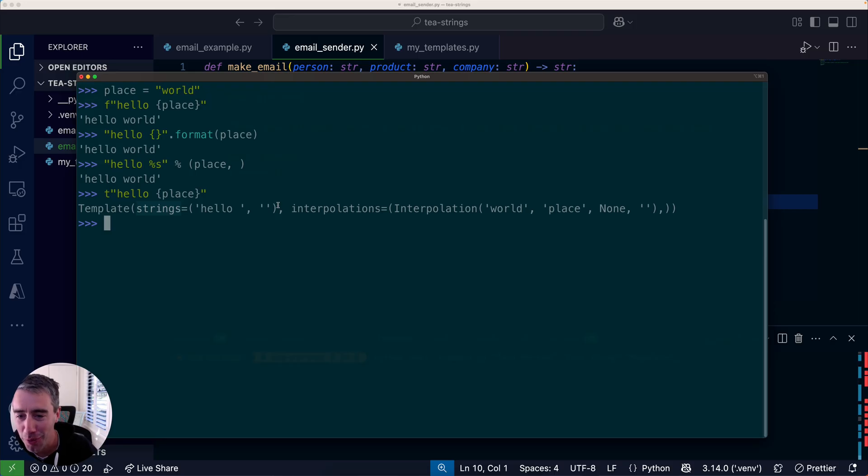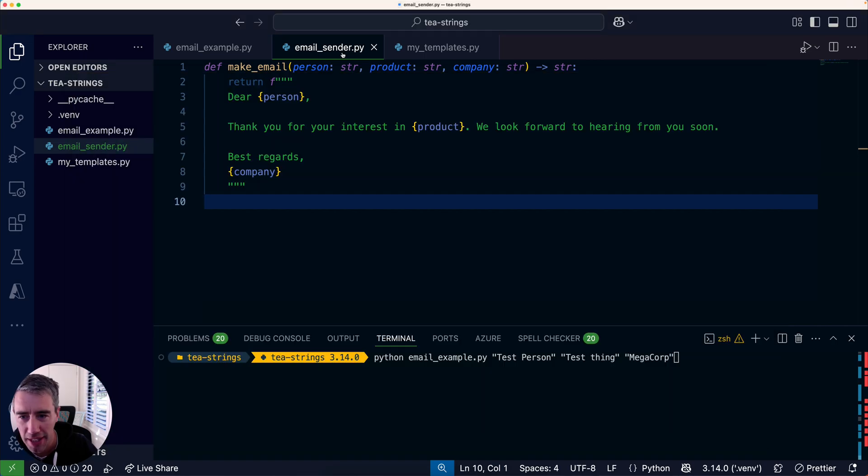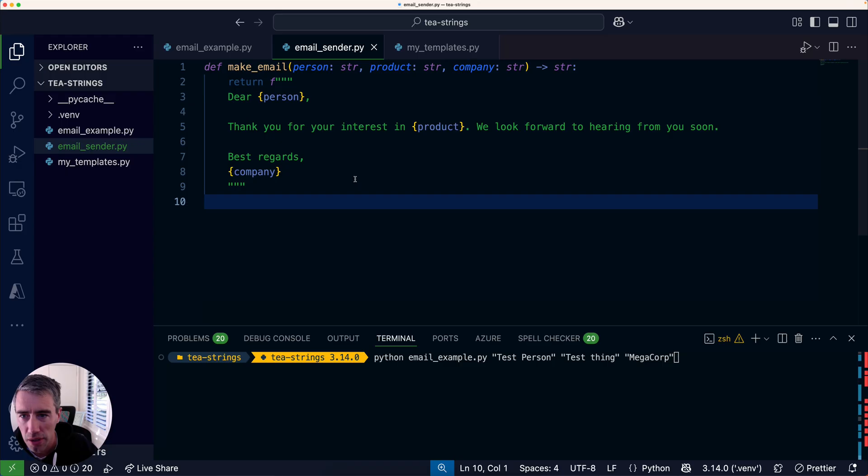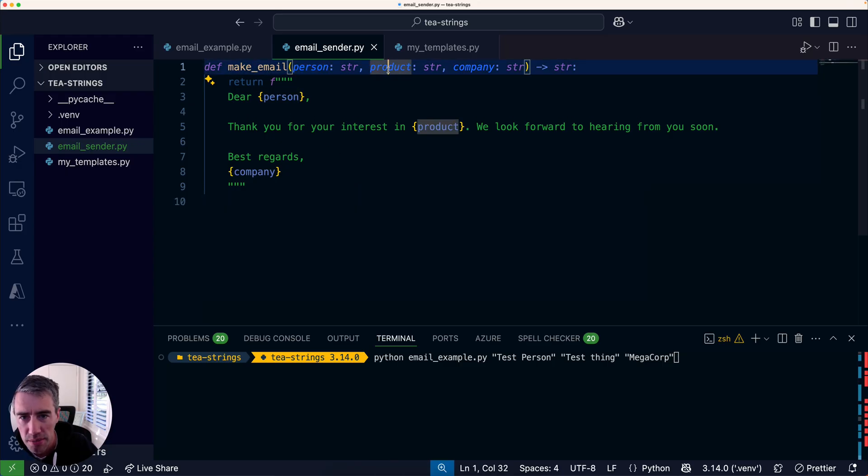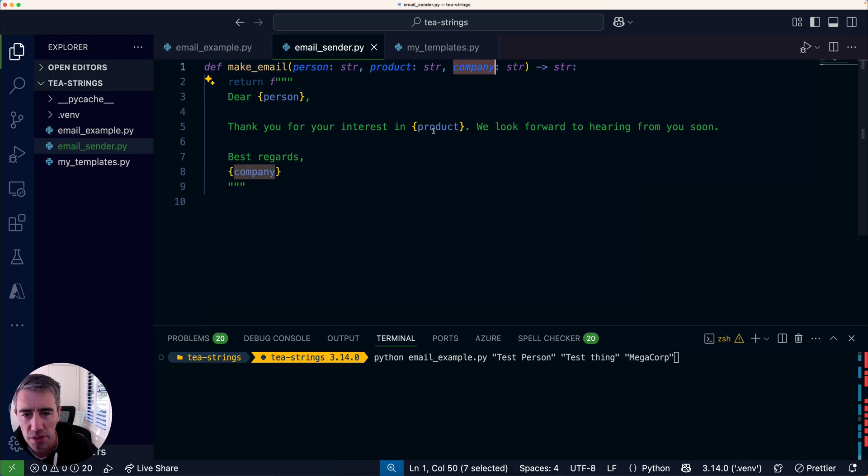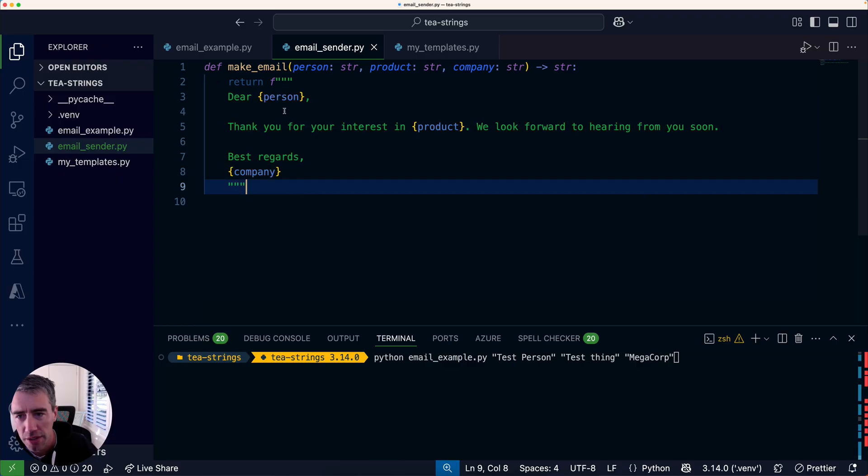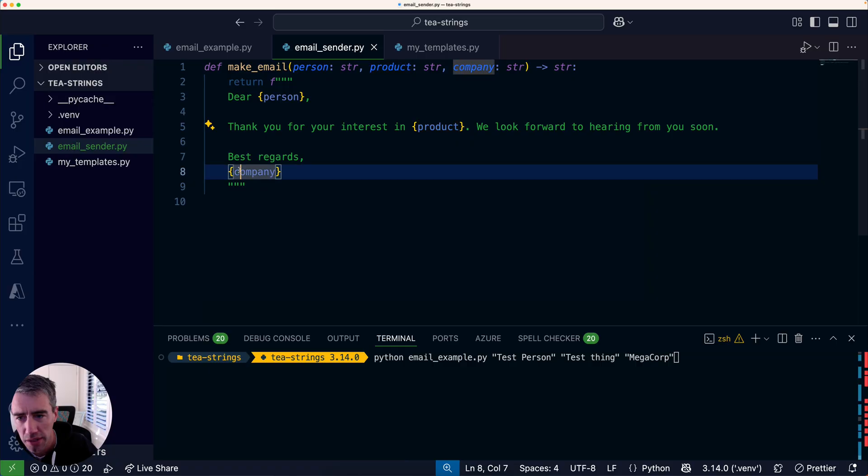If you're wondering why on earth would I use that, I've been thinking about a cool use case for this, and this is a pretty classic one actually. You're working on a script that sends emails out to people, and you've got a function that takes a person, product, company, or just some parameters. Inside the function, you've got the email template, and you could do an f-string to replace the person with the name and the product and the company.